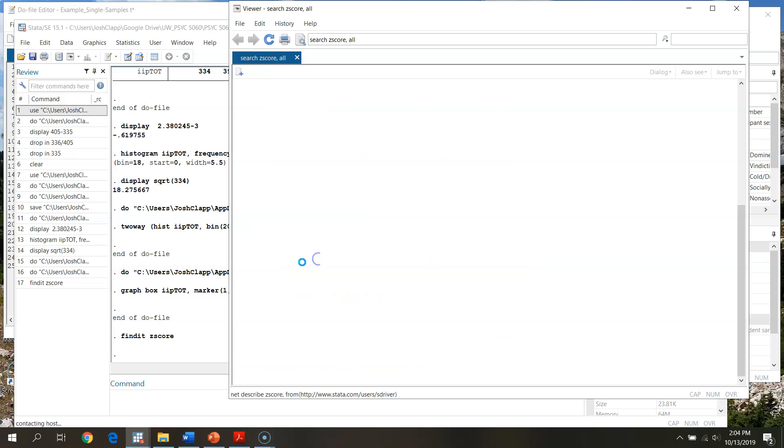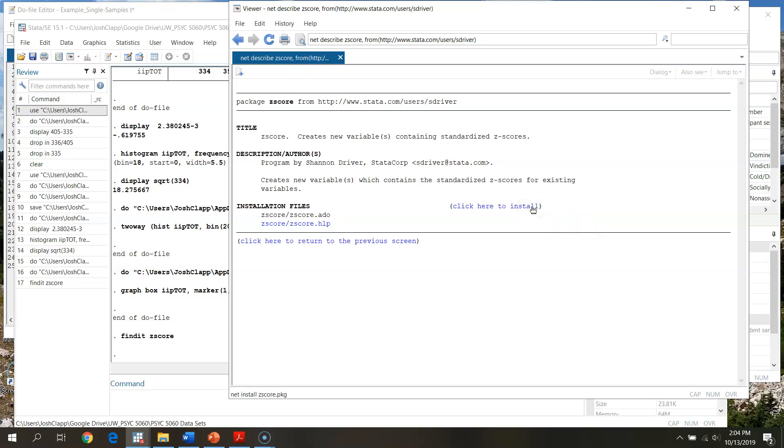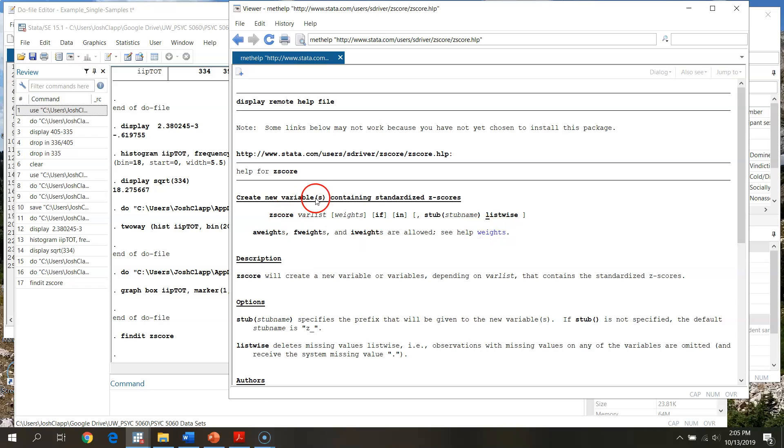If I go through and I click here, this takes me to the title, description, installation files. All I would need to do is click here to install. If I do that, what it's going to do is download this package onto my computer so that I can run this. I've already installed it, so I'm not going to do it. But you can also see here's the help file.